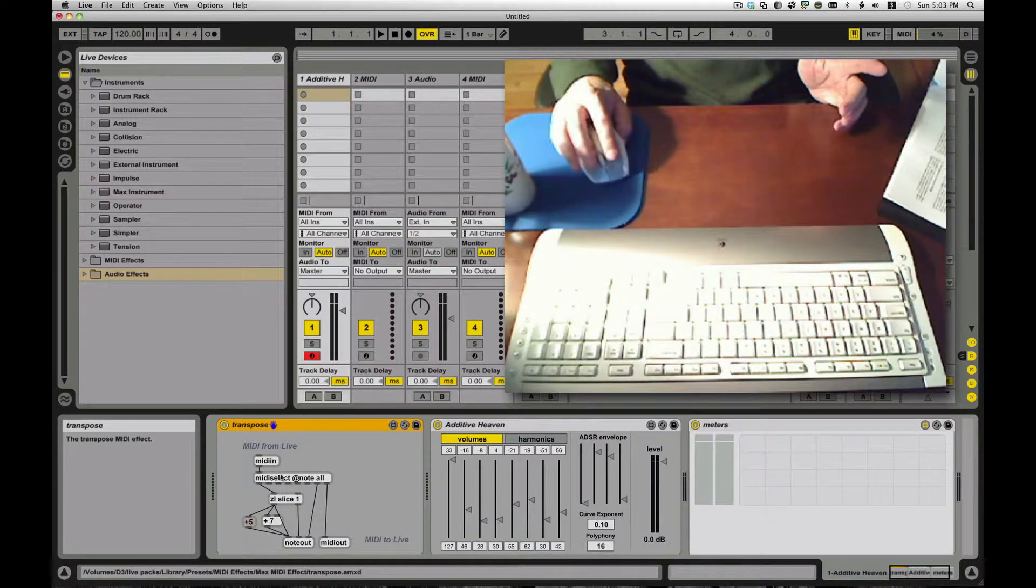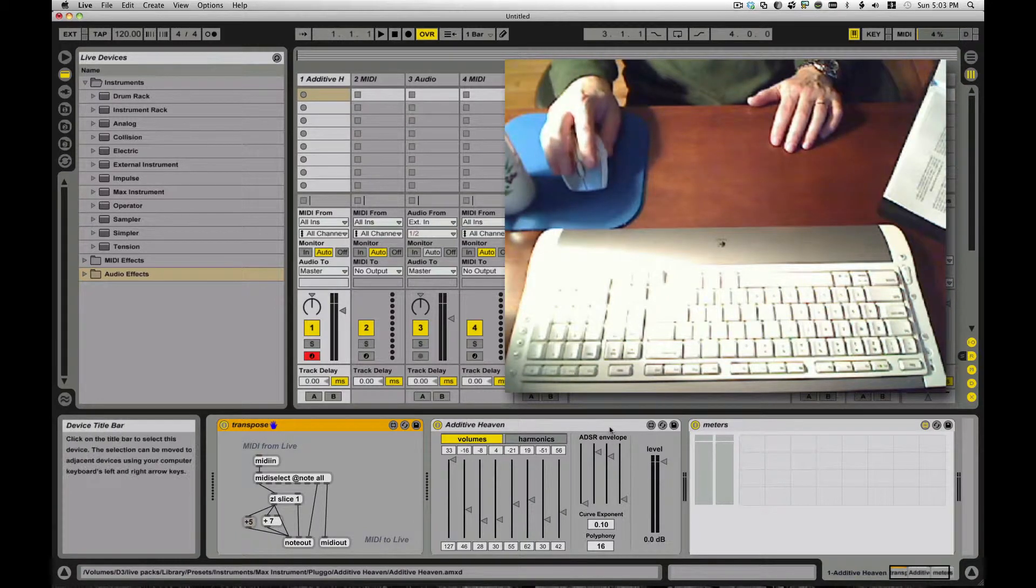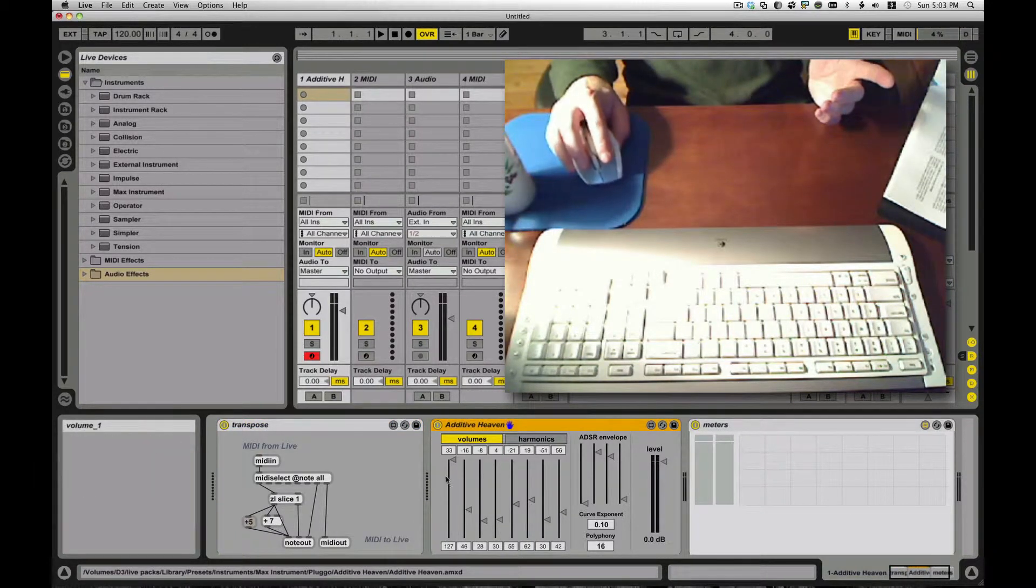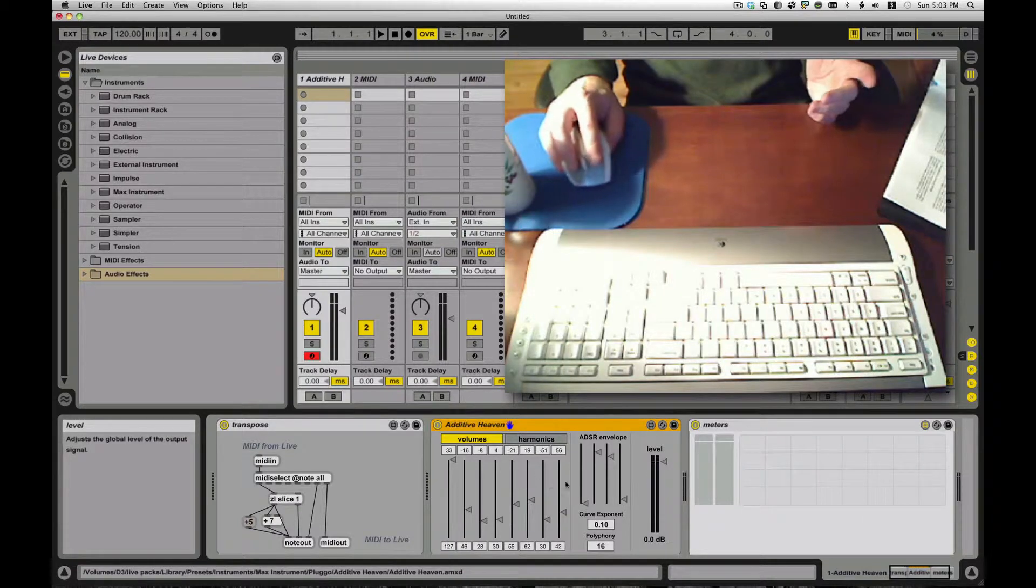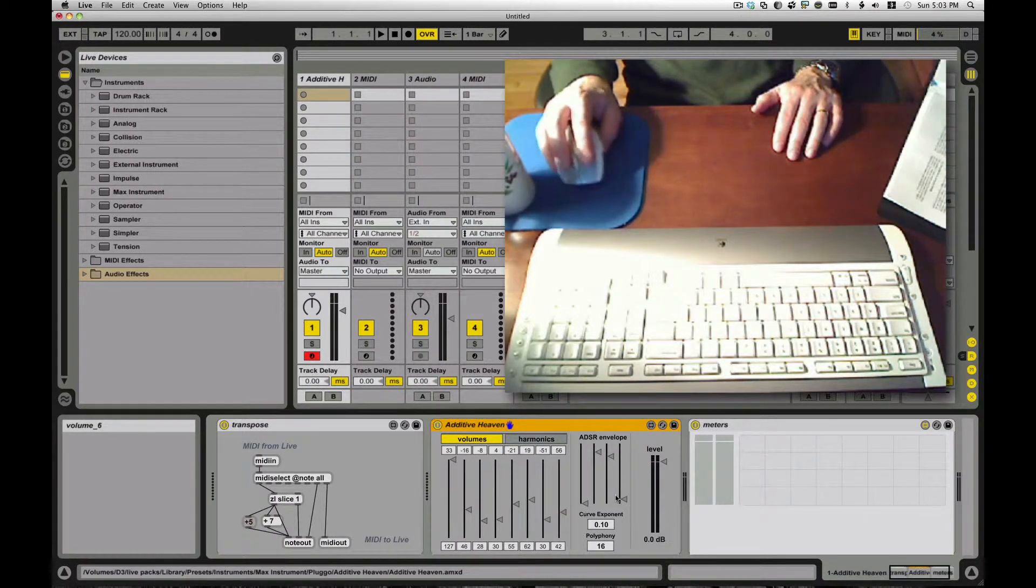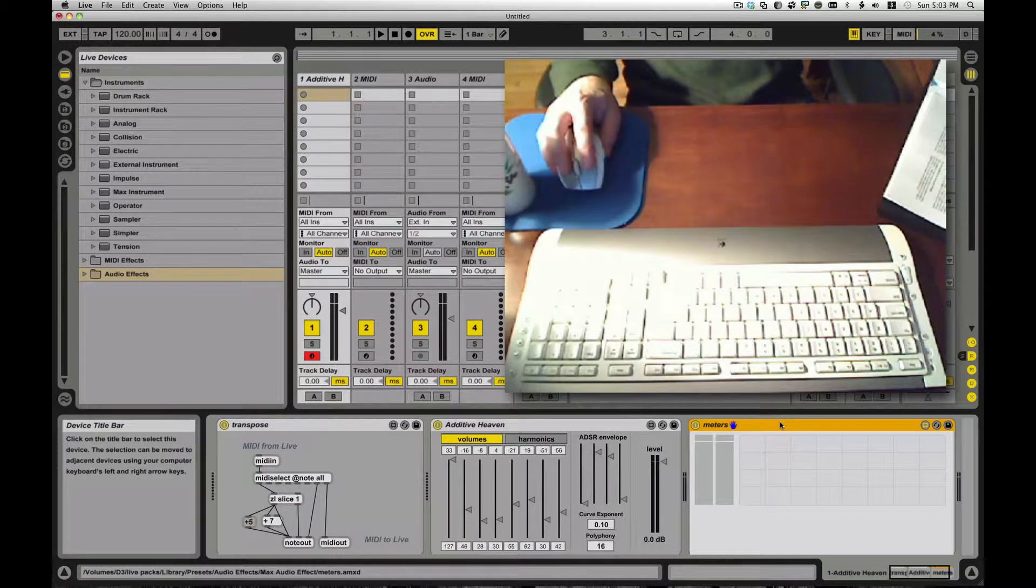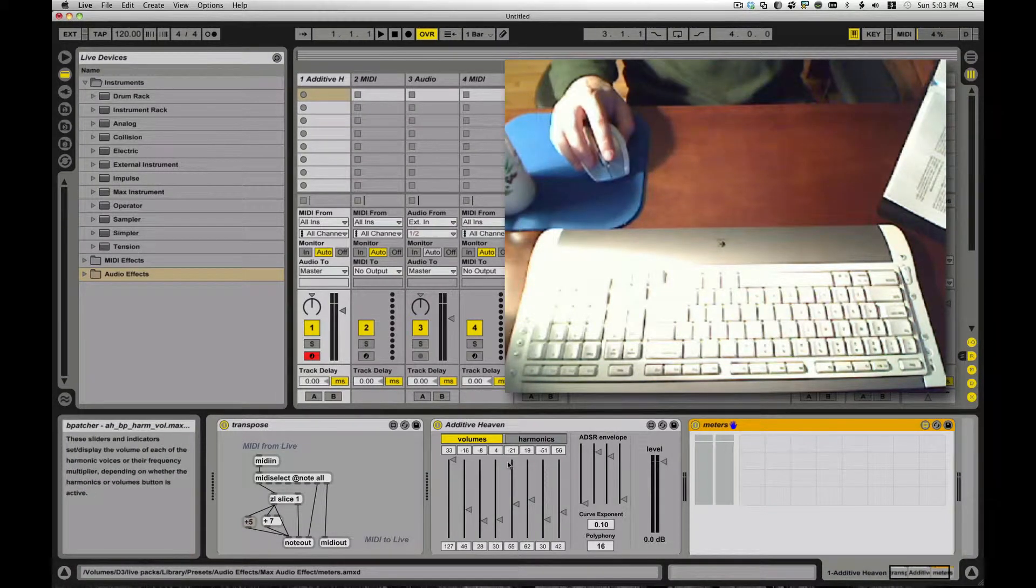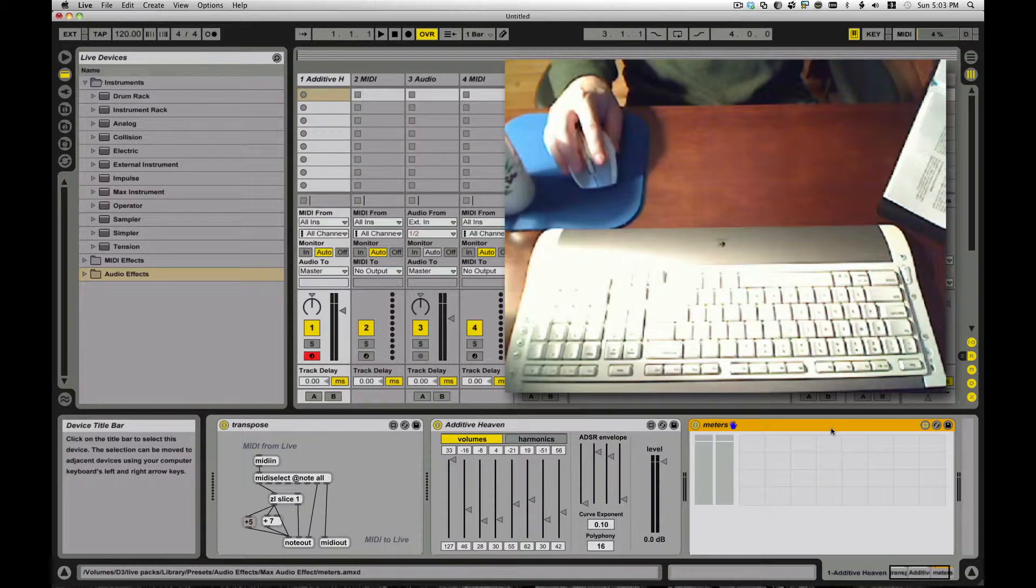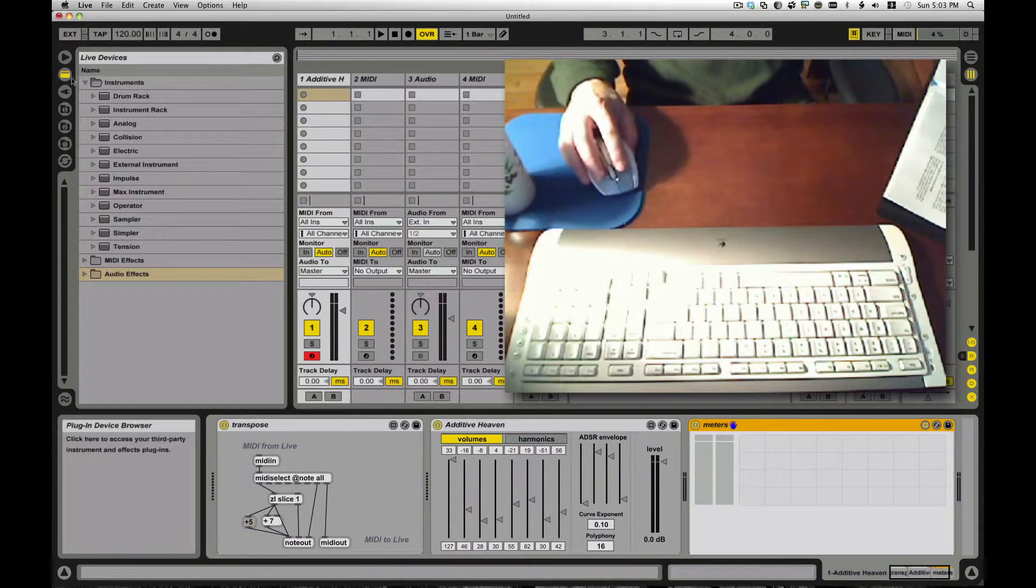The instrument, probably the most complicated one, in that you have MIDI coming in and you have audio. You basically have to create audio from scratch inside there. And the audio effect is not as complicated as the instrument because you only deal with audio and maybe you're just processing stuff as opposed to creating stuff from scratch.